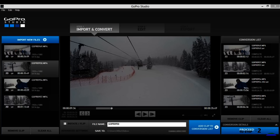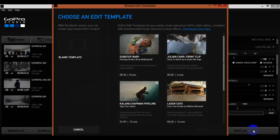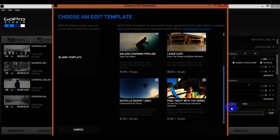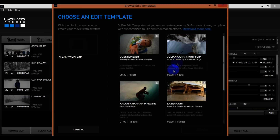Once it's all completed, come down here and hit Proceed to Step Number Two. What it's going to do is bring up some editing templates. For this tutorial I just want to do basic editing. You can scroll down to check out the different templates — each one shows how long it is and how many cuts. For example, this one is one minute two seconds with 14 cuts.